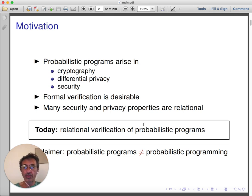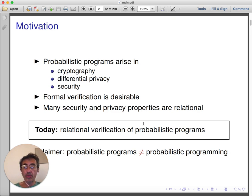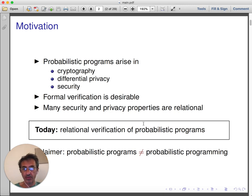However, many security and privacy properties are relational — that is, they refer to executions of two programs. Today we will be looking at program logics to carry out relational verification of probabilistic programs. As a disclaimer, probabilistic programs are different from probabilistic programming, which additionally allows for conditioning, which we will not consider in our setting.